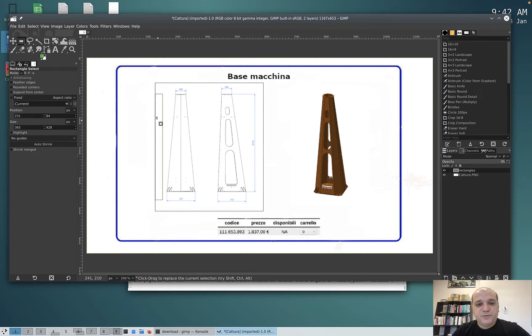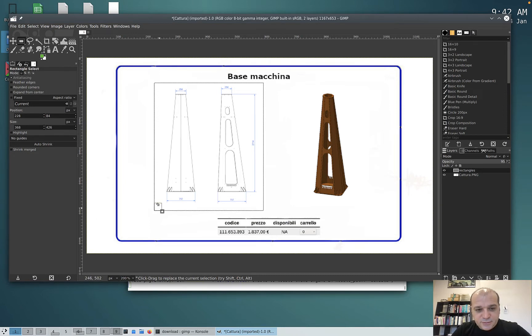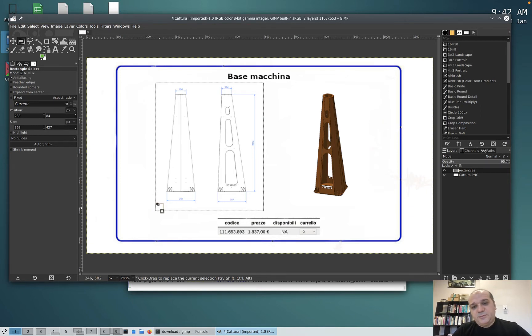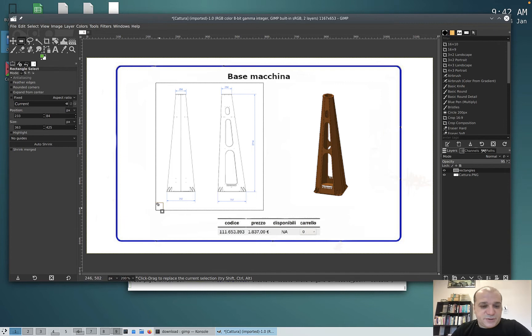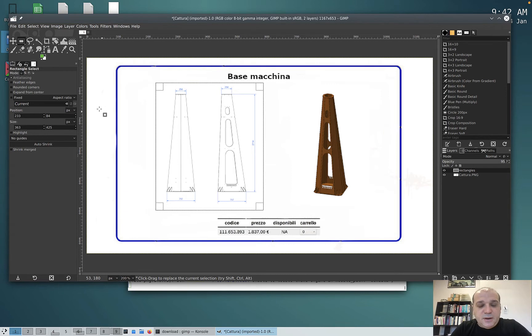You see that the line is moved in this direction. Again, move here, you see left, right, top, bottom. Okay, so you know how to adjust the rectangle. Now that we have the rectangle, we are fine with our corners.